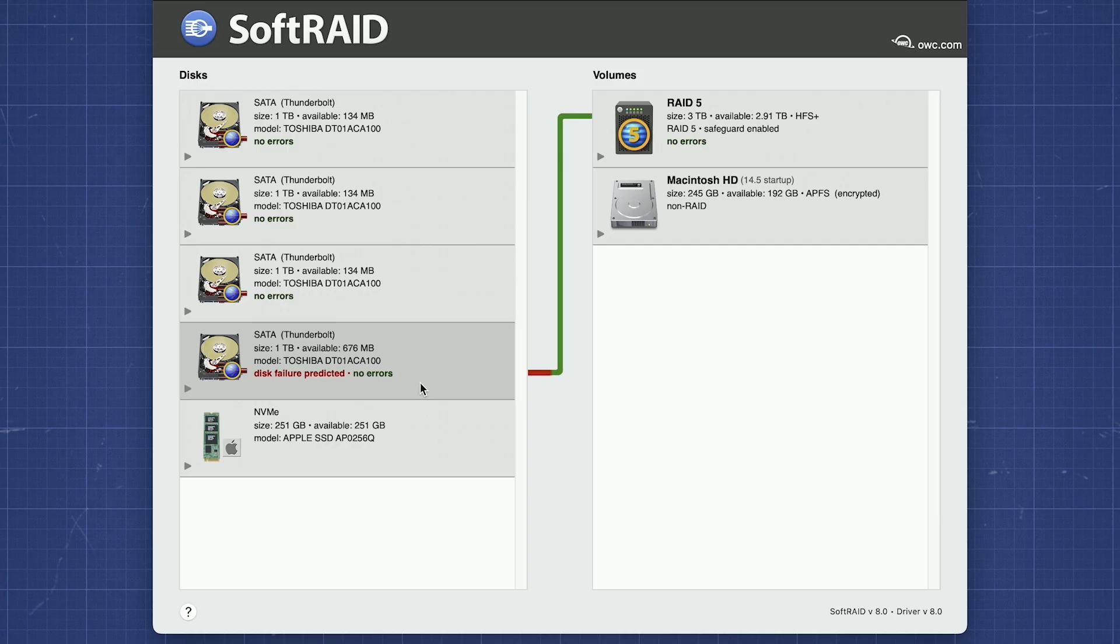Then, just click on the drive in the SoftRAID window to stop the blinking. Now that we know which disk needs replacing, we recommend validating the data on the RAID volume.